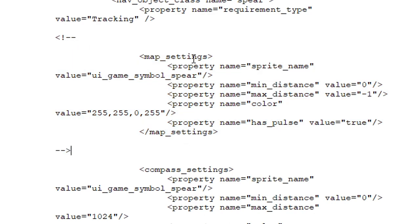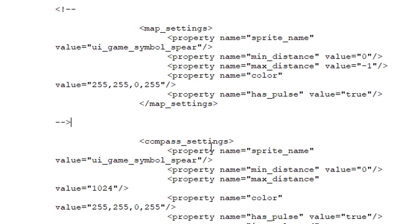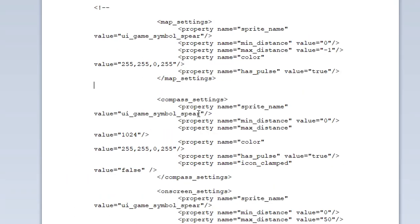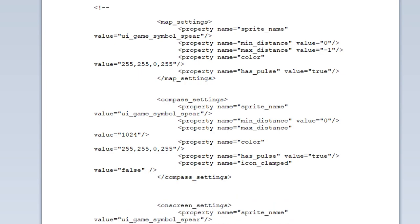So that will hide the icon from just the map. If you wanted to hide everything from the map and the compass then you would remove that and you go down here under the compass settings.